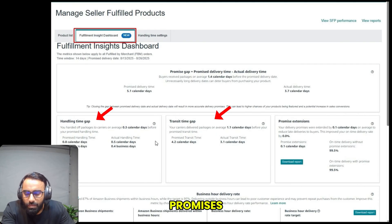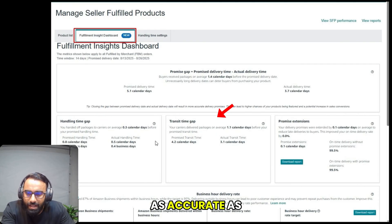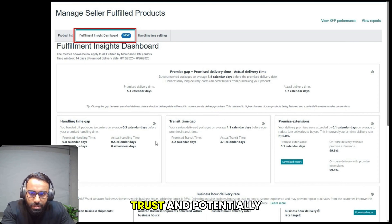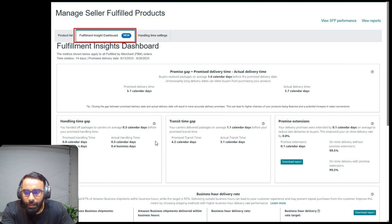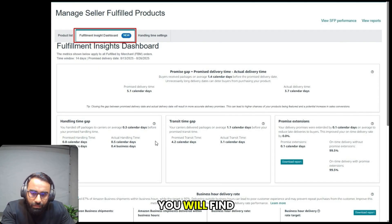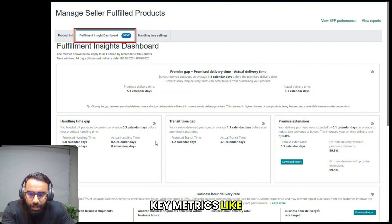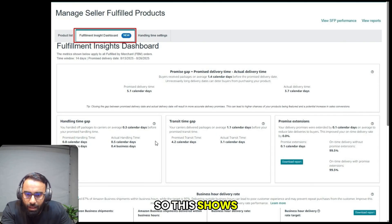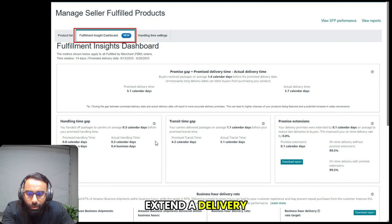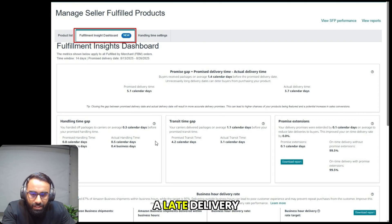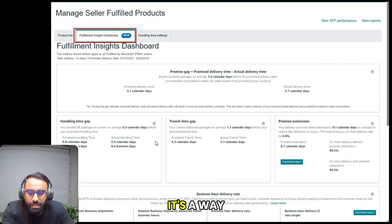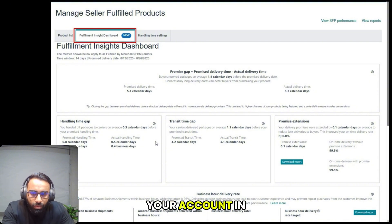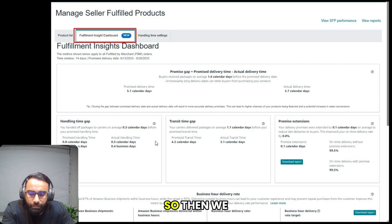The goal is to make these promises as accurate as possible to build customer trust and potentially increase sales. Below that, you'll find other key metrics like promise extensions. This shows that Amazon sometimes extends a delivery promise by a small amount to prevent a late delivery. It's a way to keep your on-time delivery rate high and your account in good standing.